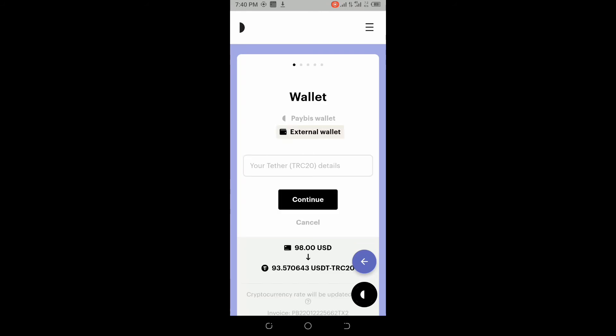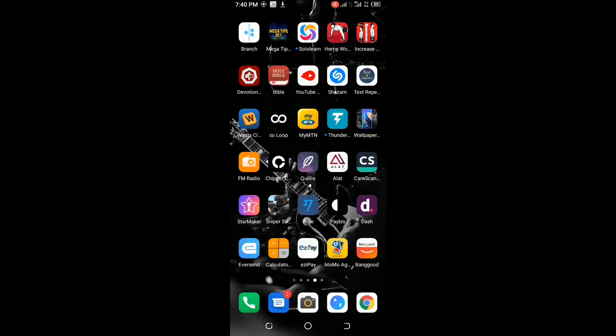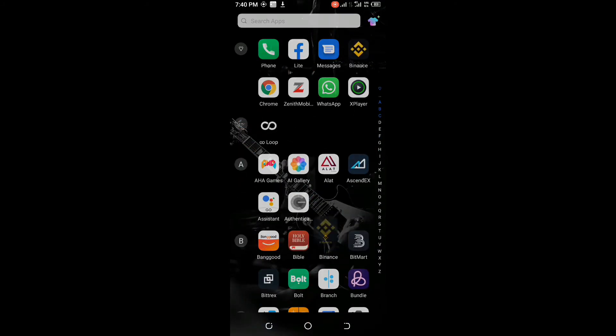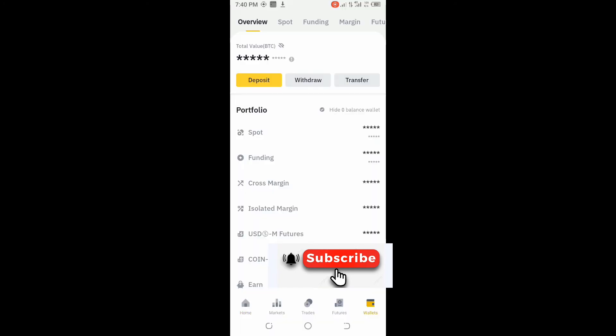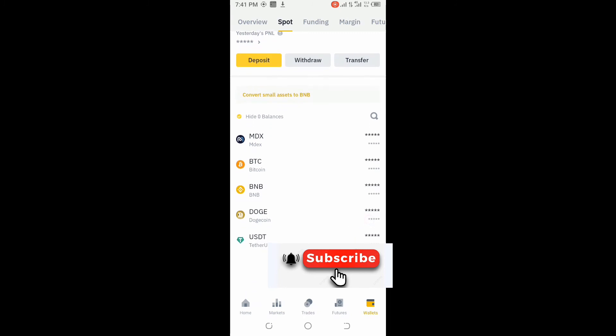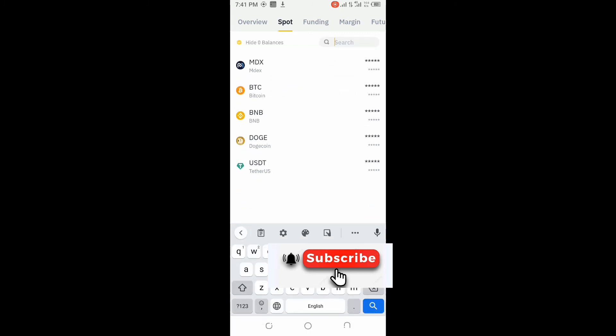It's going to take you to where you input the wallet address. Let me go to my Binance. Come to your spot, then search for USDT